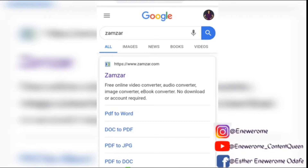If you're watching this video, I want you to know that there's another tutorial video I created for you teaching you how to publish your book on Amazon by yourself. If you haven't seen that video, you need to go back and watch it.